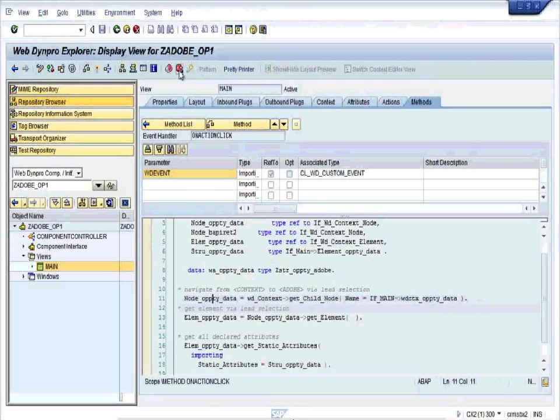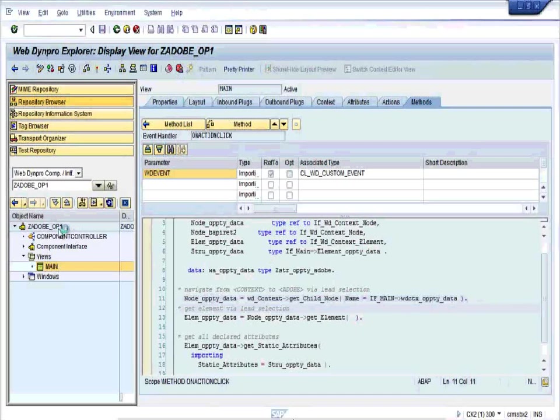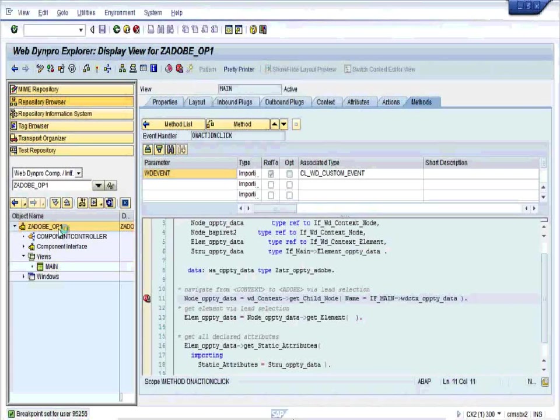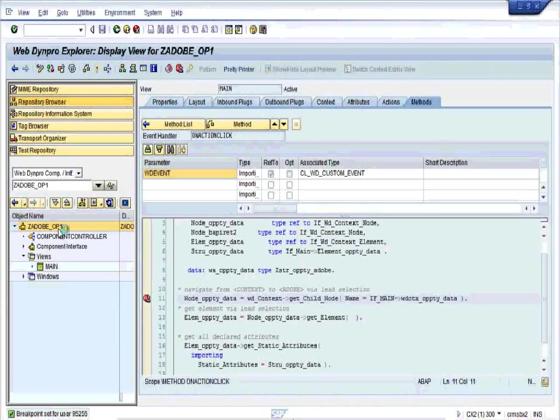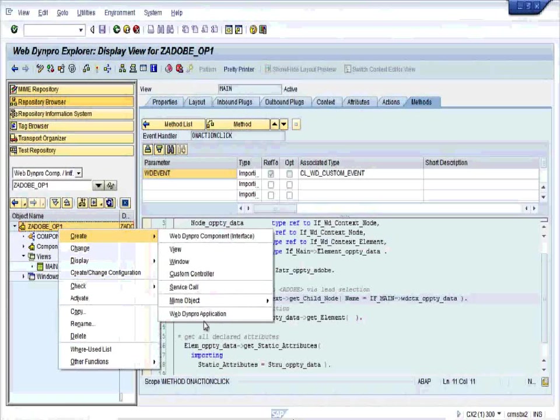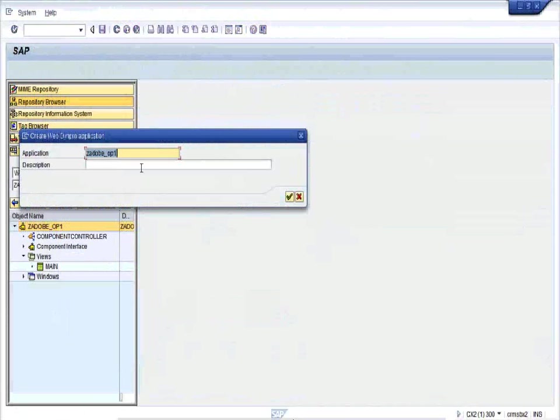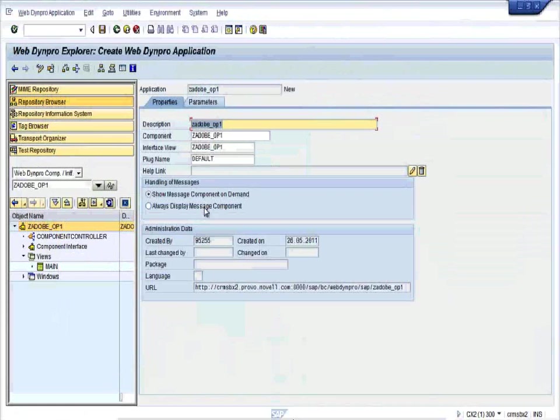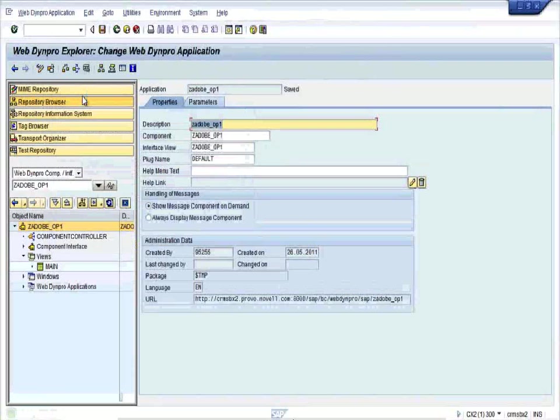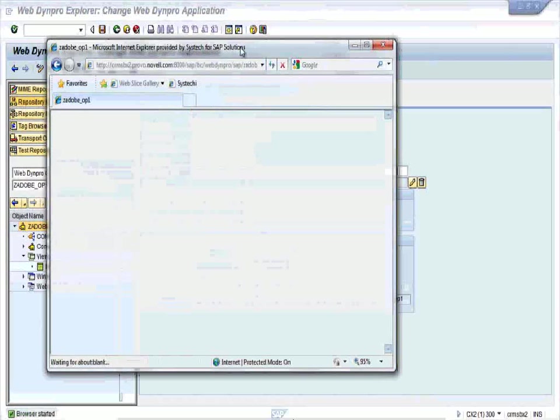Create a WebDynpro application. Right click on ZOPT_OP1, create WebDynpro application, give the description, press enter. You can see the URL over here. Save it in the local files and check and test it. So the browser gets started.